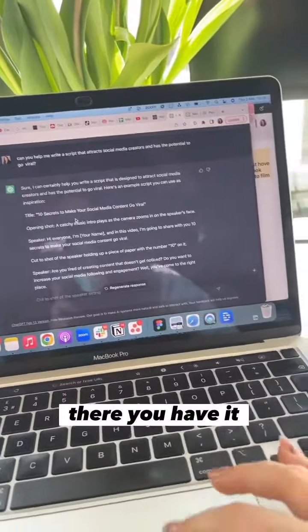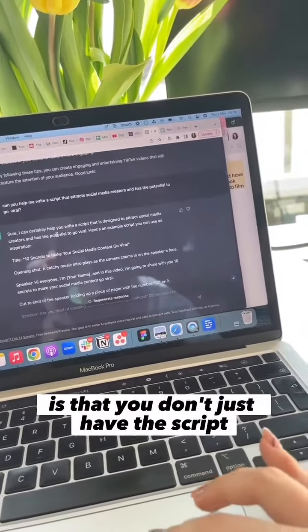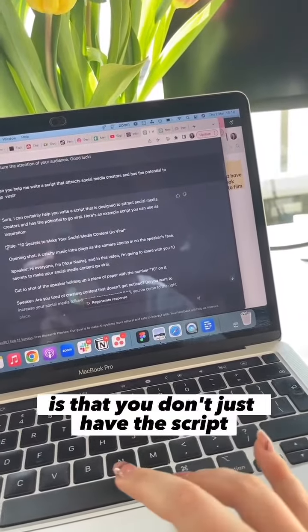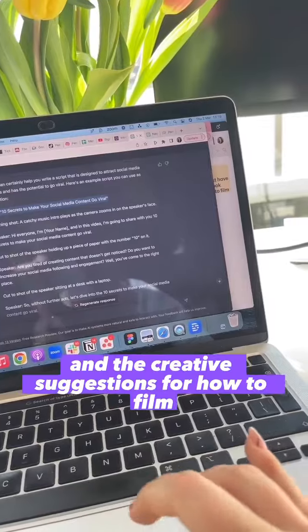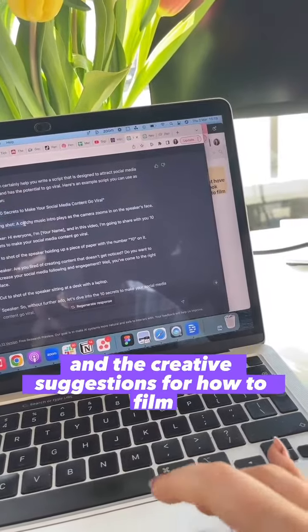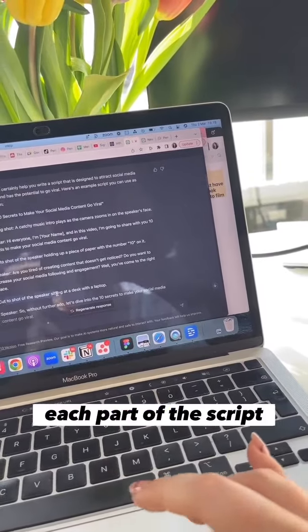There you have it. And the cool thing is that you don't just have the script, but you also have the hook and the creative suggestions for how to film each part of the script.